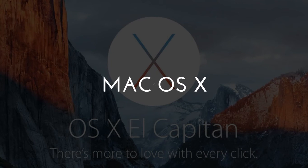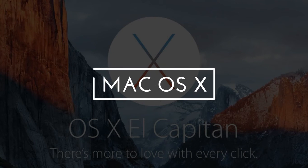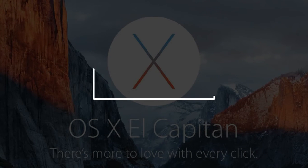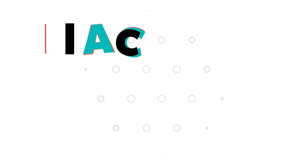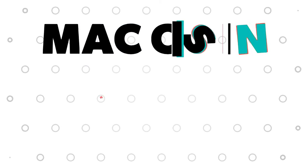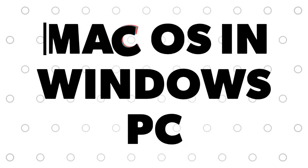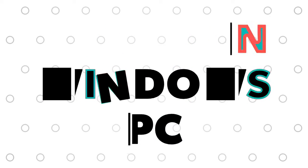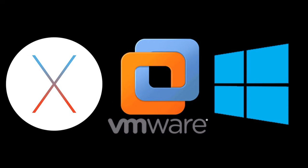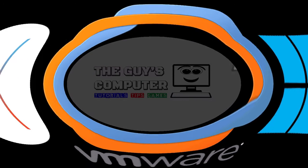Have you ever tried to install Mac OS on your Windows PC? If not, let's do it today. Hey guys, this is Ankit from the Guys Computer and today we will run a Mac OS El Capitan on a virtual machine in Windows PC.